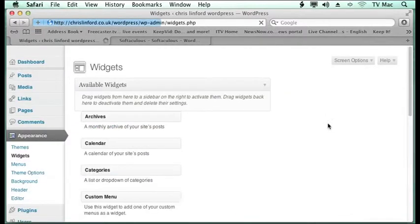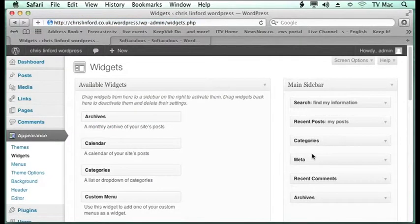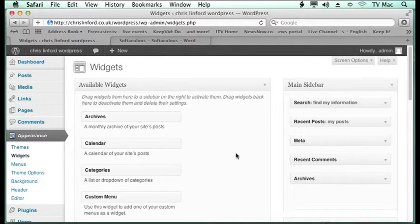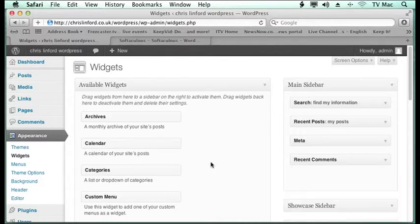Now if we go back to the widgets. If there's something we don't want, so we don't want to show the categories anymore, we can just drag it off and get rid of it. We don't want the archives either.